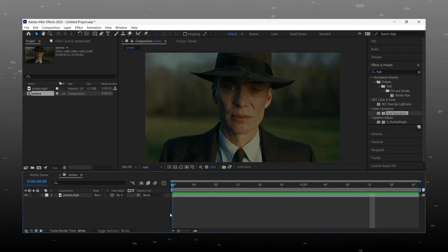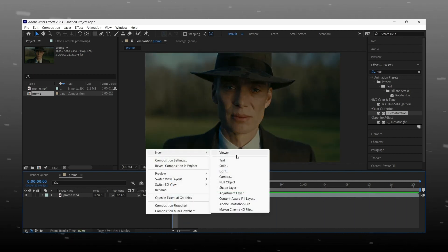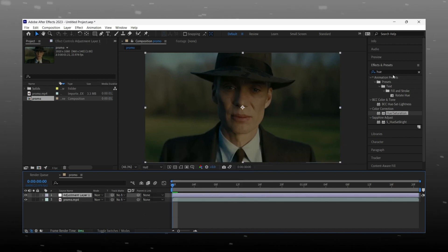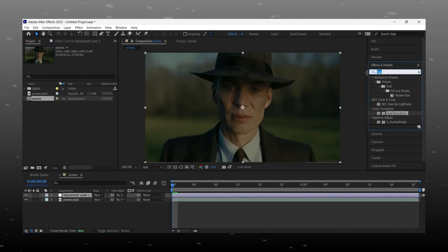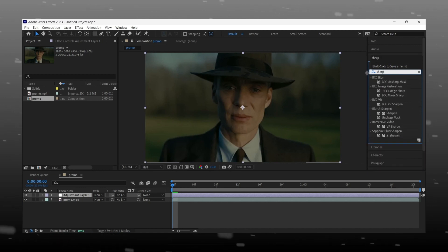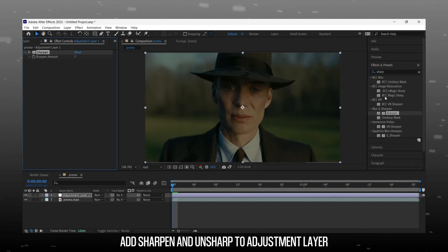Ready with your edit video in After Effects. First of all, we add a new adjustment layer. After adding the adjustment layer, we add effects in it. For that, go to the effect panel, search for Sharpen and Unsharp Mask effect, and add them to the layer.